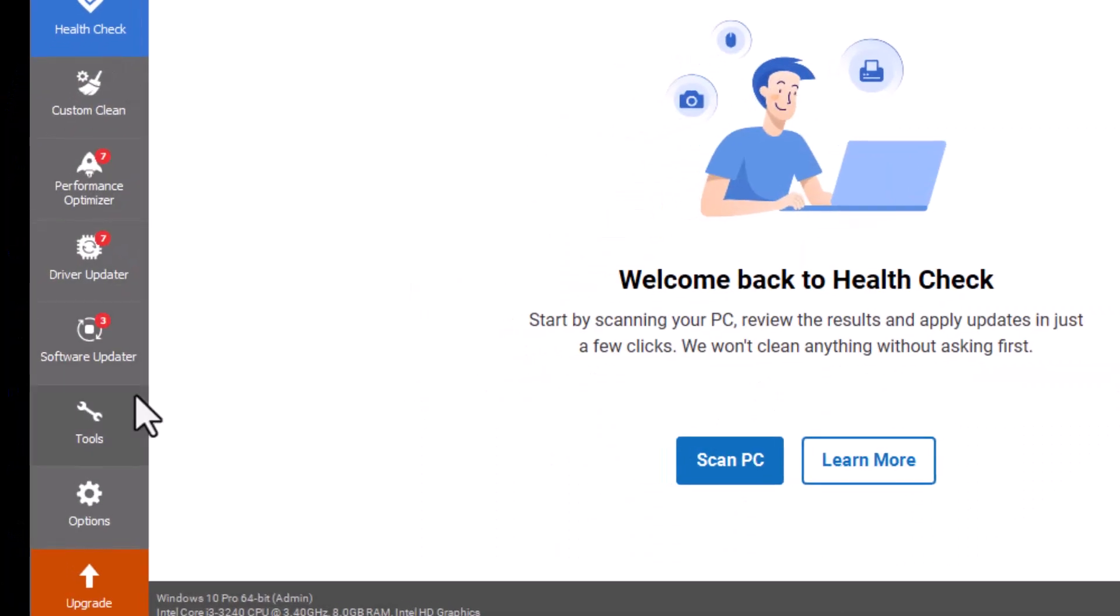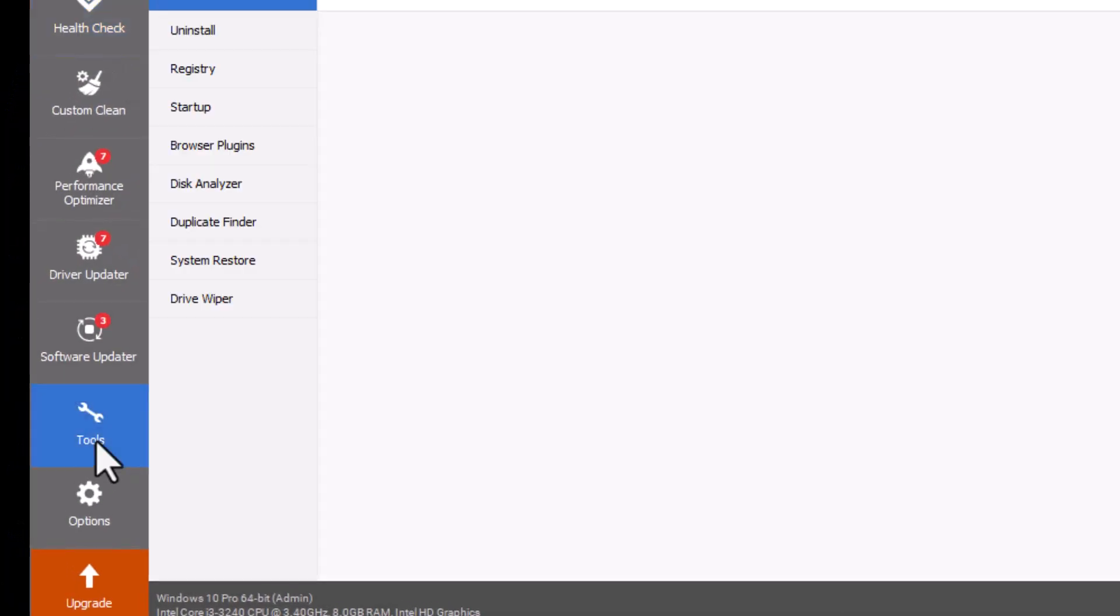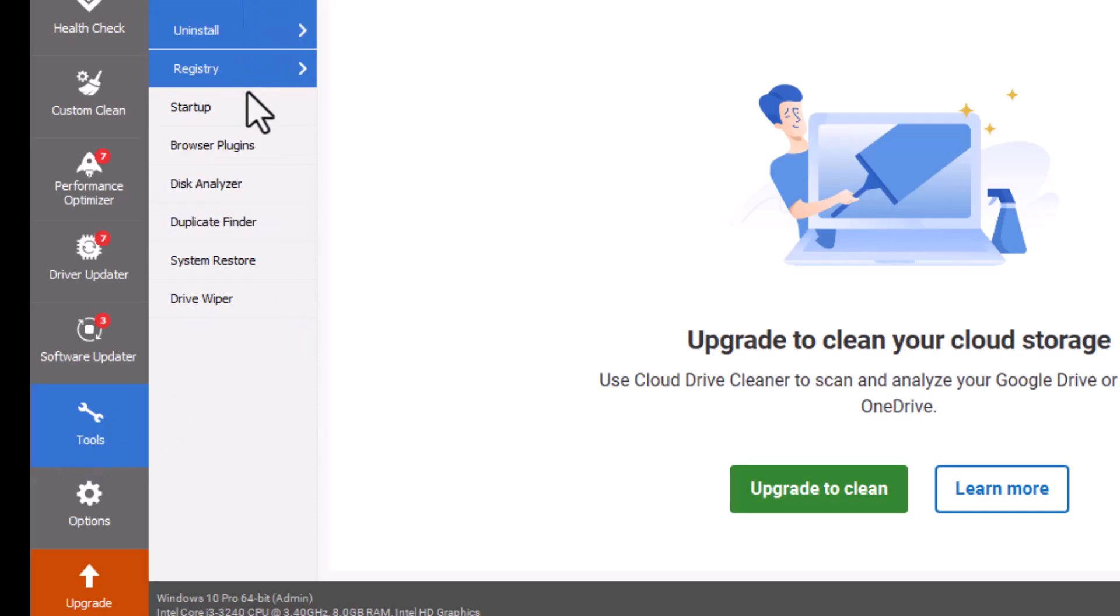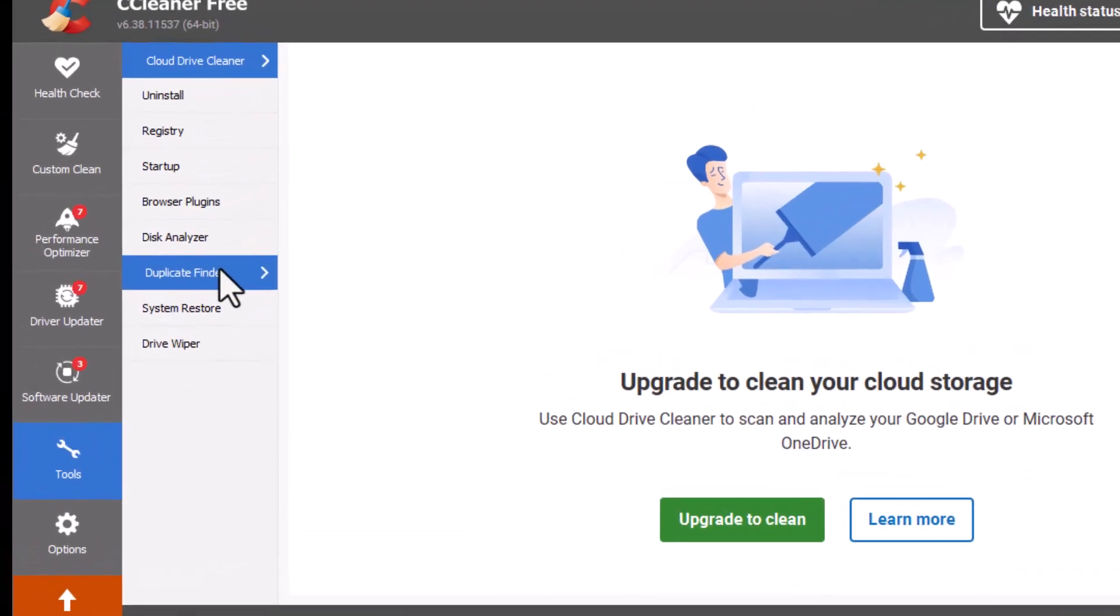Open CCleaner and go to the Tools section from the left-hand menu. This is where you'll find extra utilities beyond basic cleaning. Step 3.